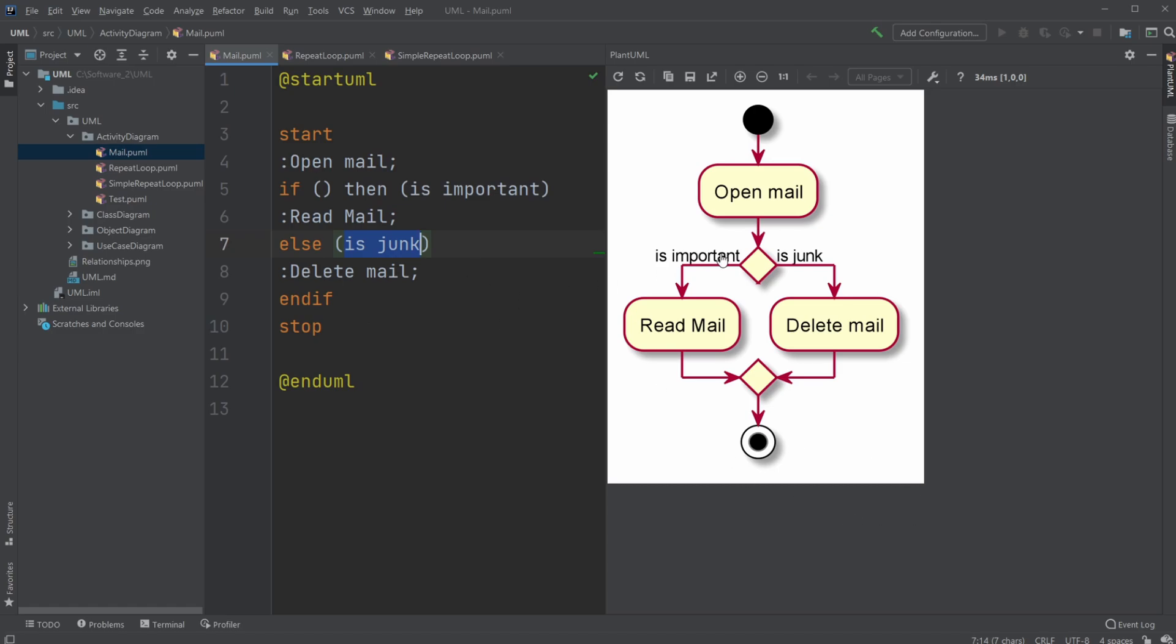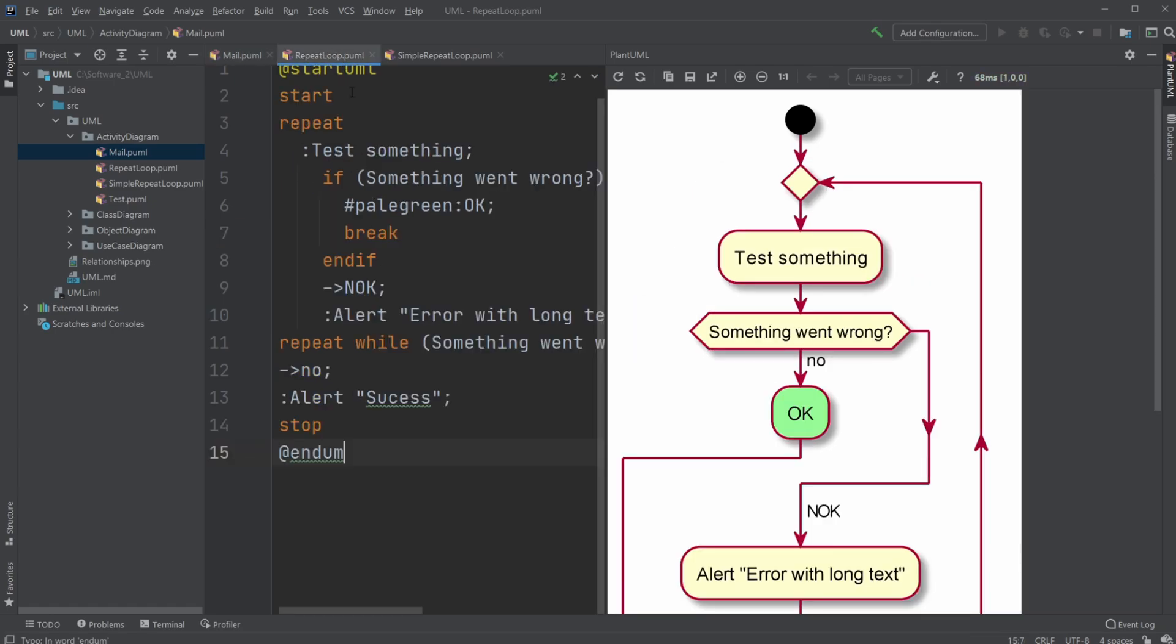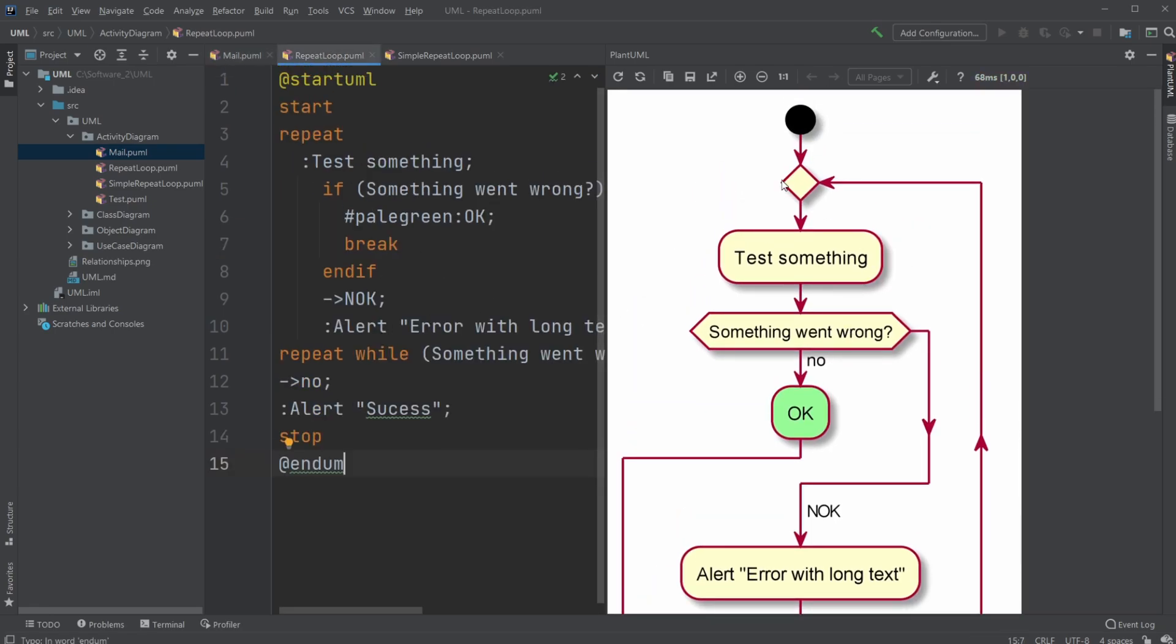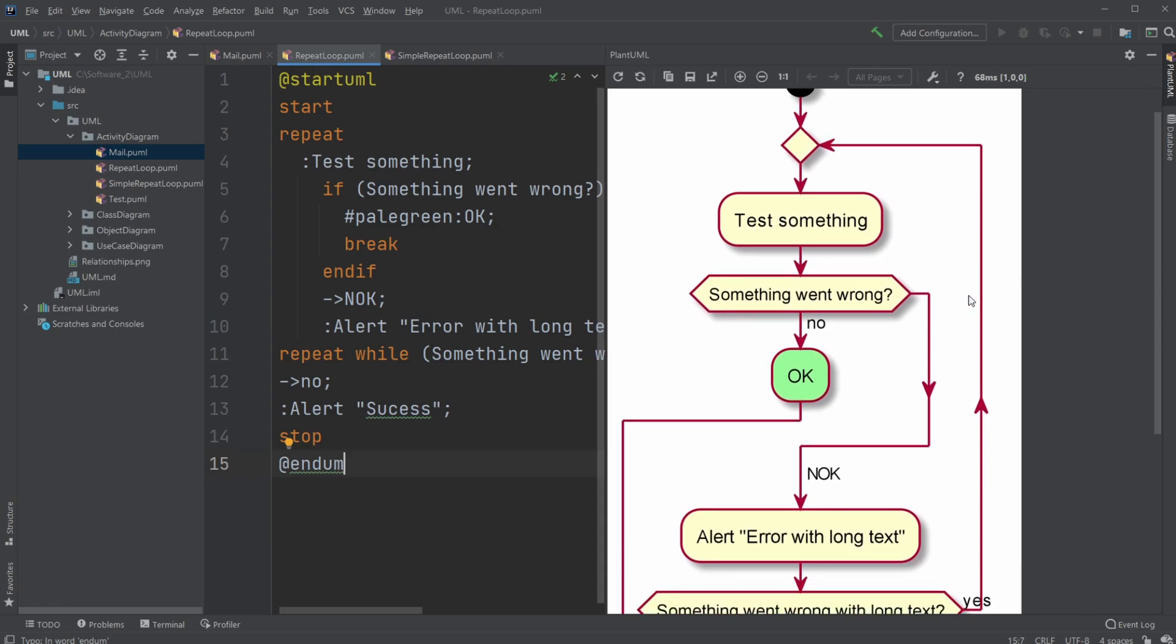So that's the basics of the if-else. Then we have a repeatable loop, which in this case, we begin, we test something.